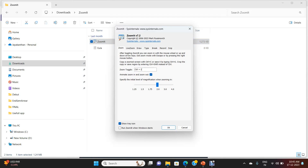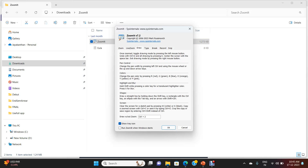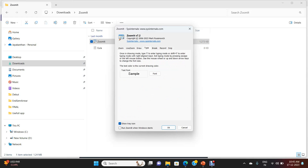There is a Zoom tab that explains how to use Zoom, a Draw tab showing how to draw shapes like rectangle, round, ellipse, and arrow, and a Type tab showing how to type on your screen. ZoomIt has various features, and for simplicity I have listed all the features in a Microsoft Word document.